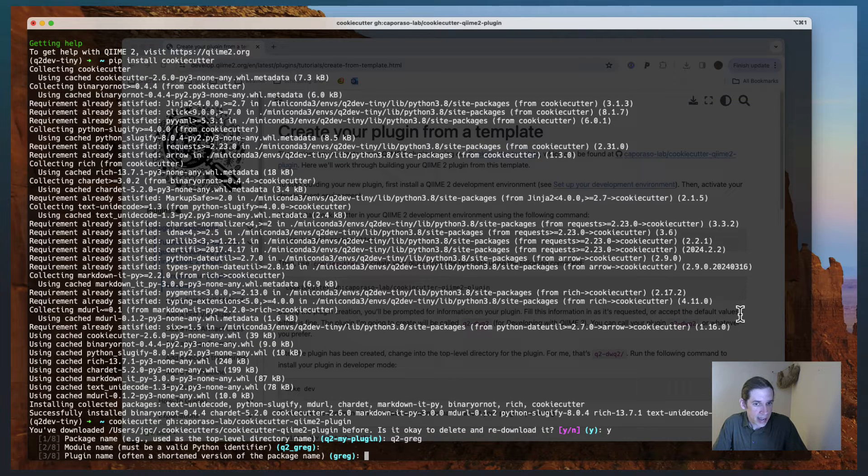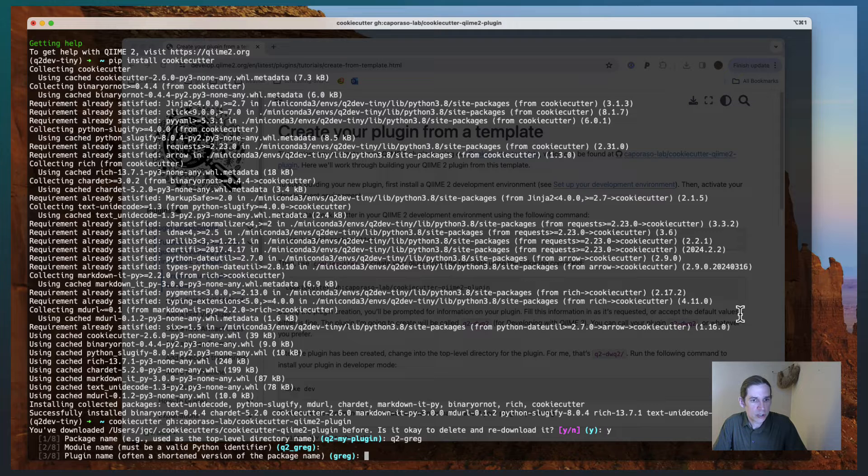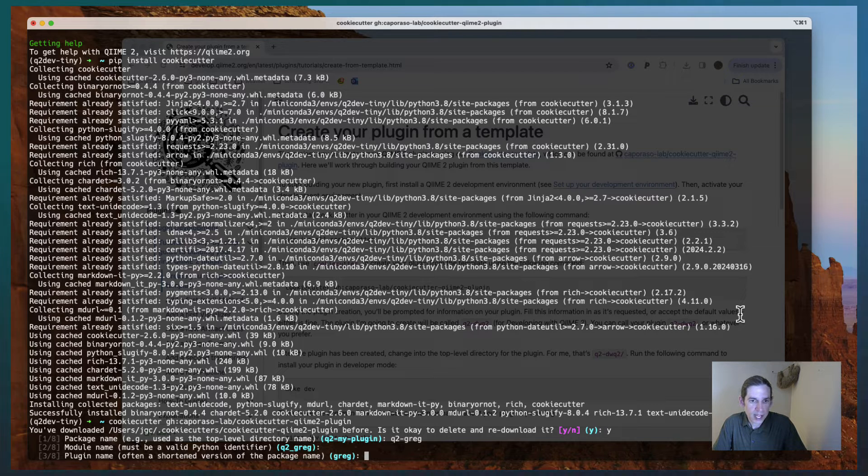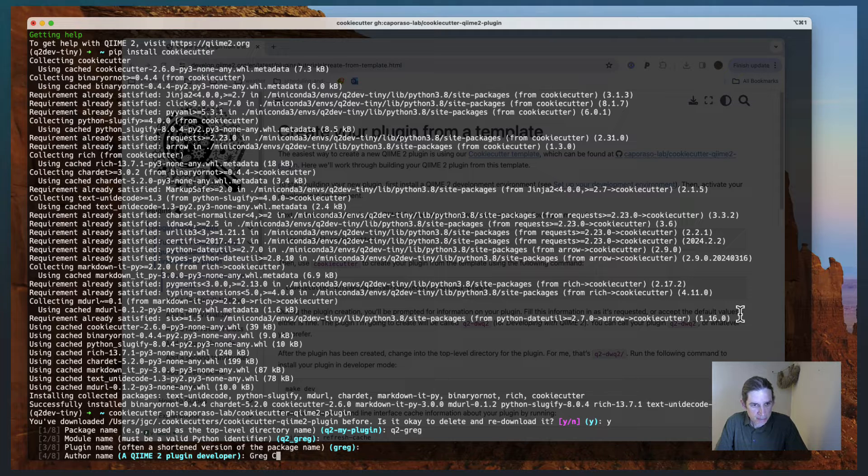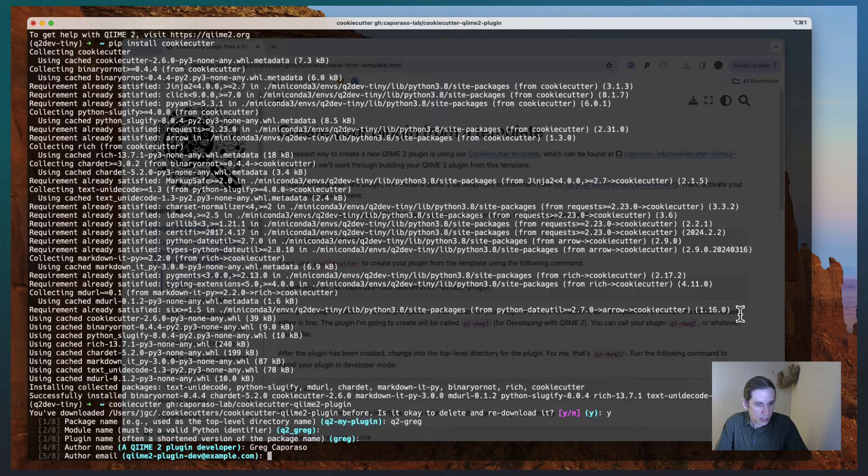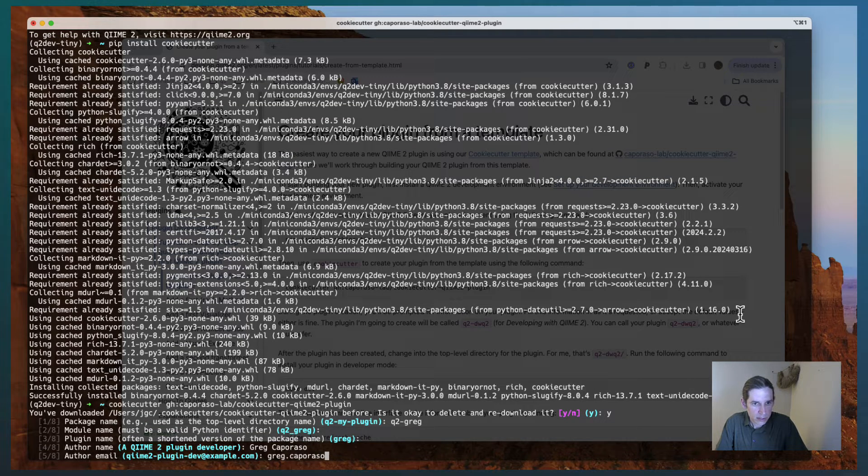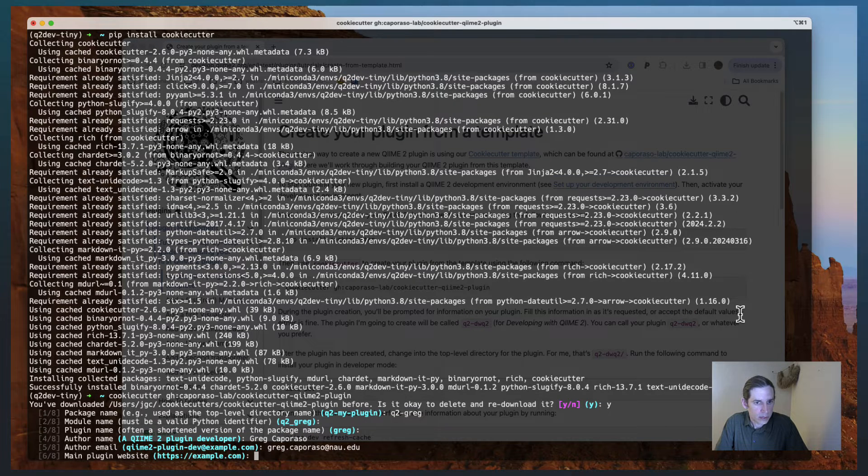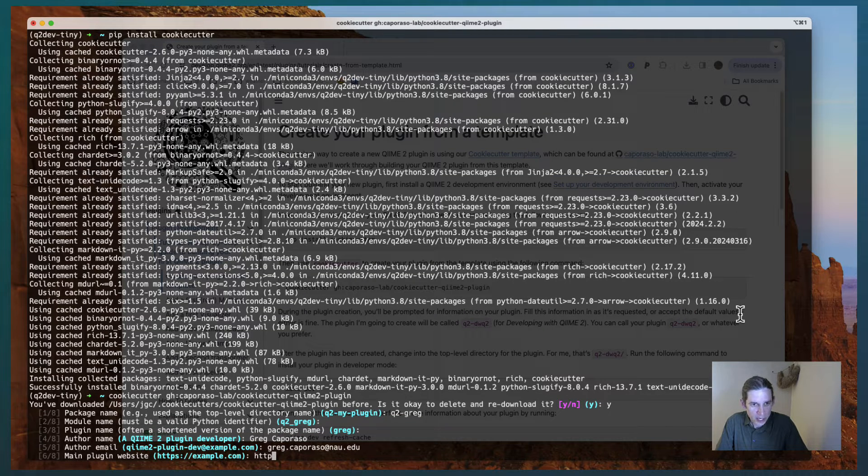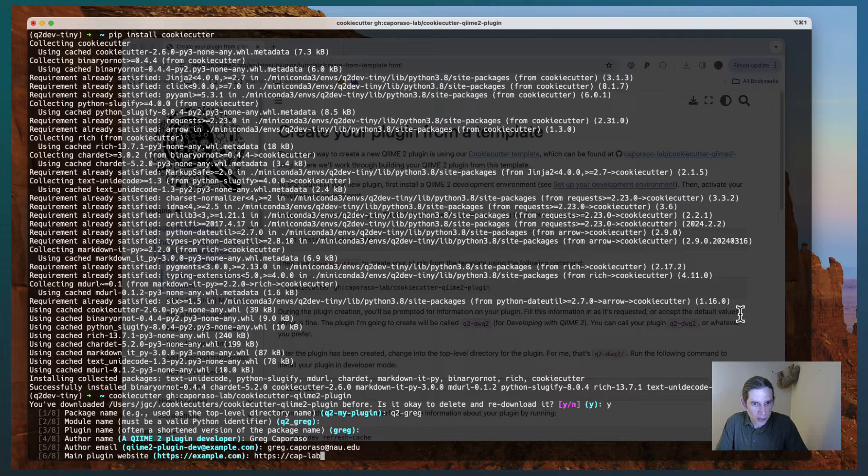And then the plugin name, which is usually a shortened version of the package name, is just going to be Greg. The author name, the author email, plugin website, I'll just put my lab website in there.